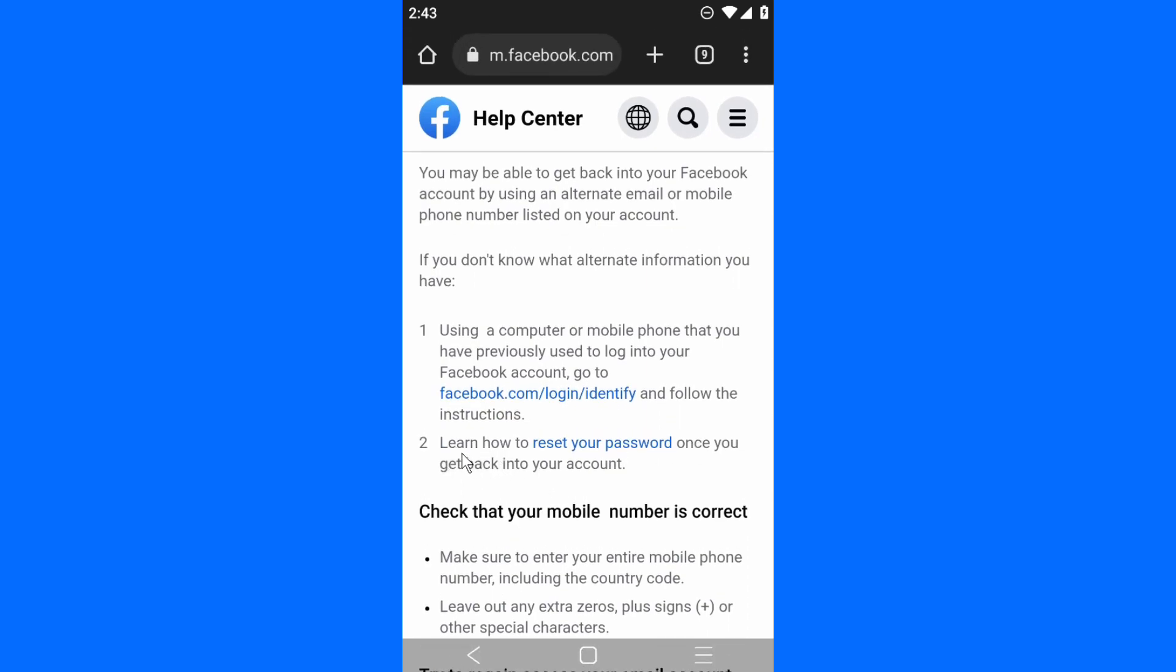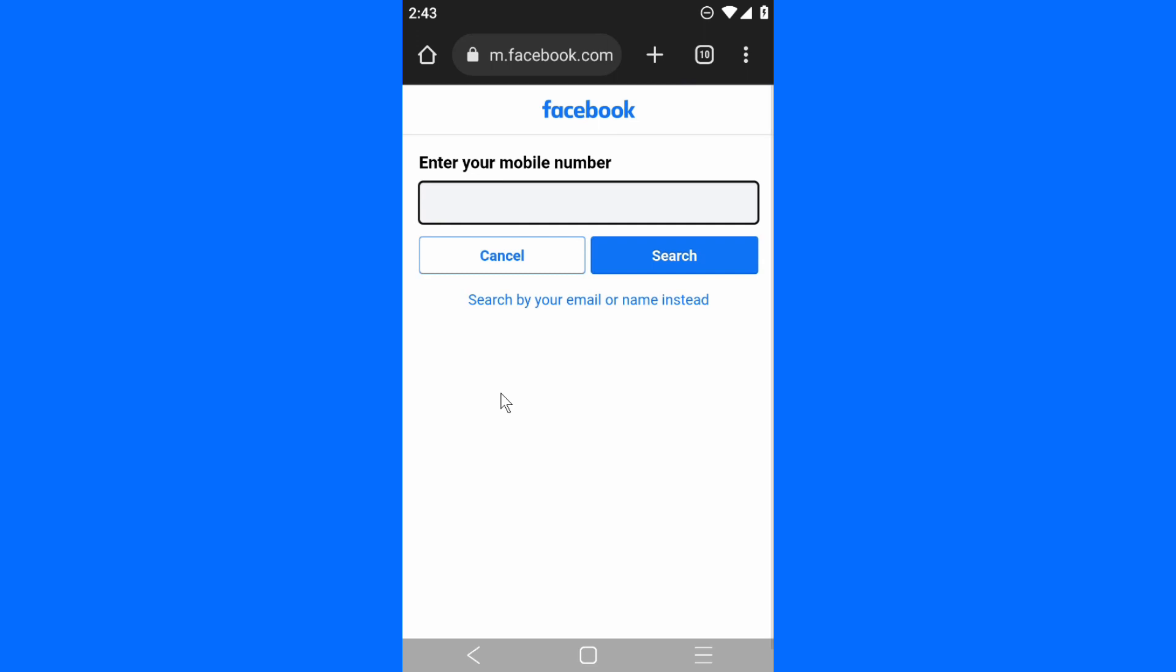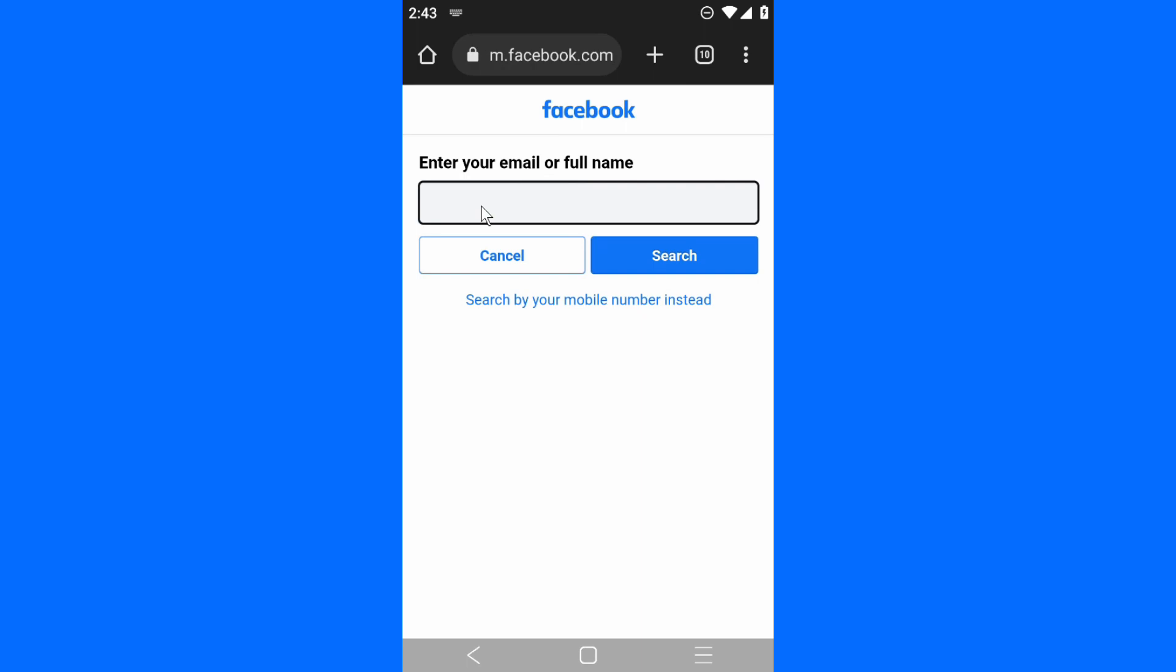Enter your phone number or email. If you use a phone number, you can just put your phone number. I'm using email, so I'll have to put my email address. Milton Text is my Facebook name. Search.